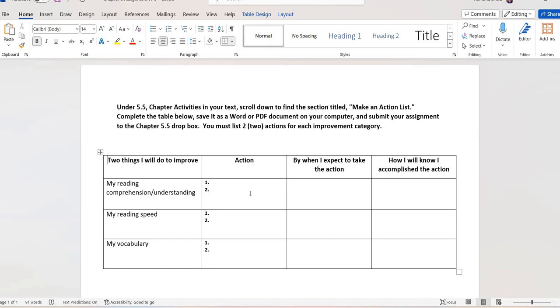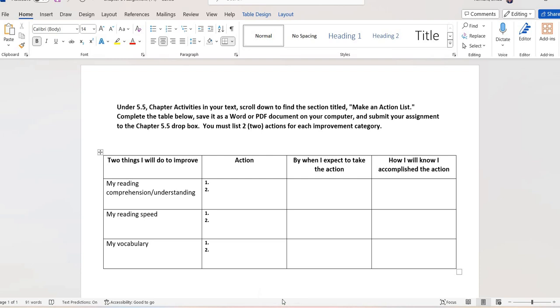So what are two things you can do to improve your understanding of what you read? What are two things you can do to improve your reading speed? And that, again, does not mean faster. Improve could mean slow down because you might be reading too quickly. You're missing things. So improvement might mean slowing down your reading speed. And then vocabulary, two things you can do to improve or enhance vocabulary.